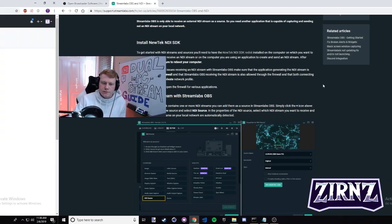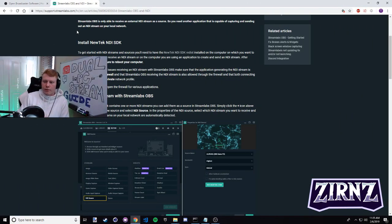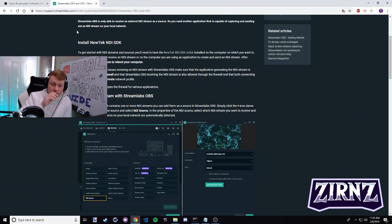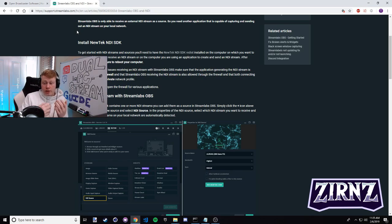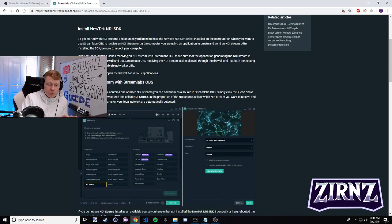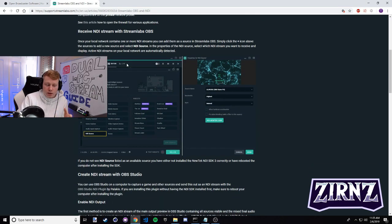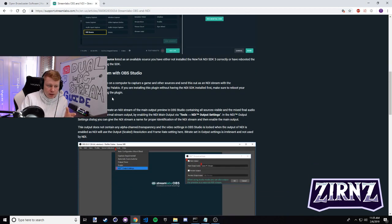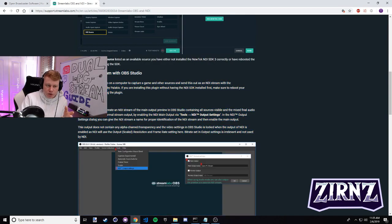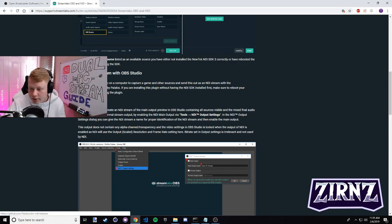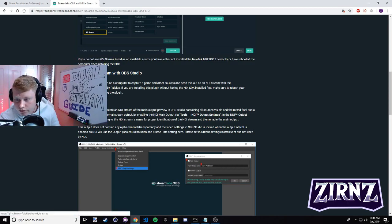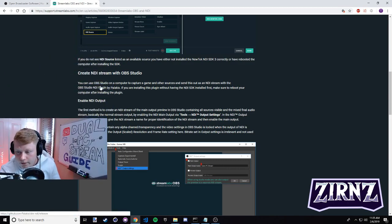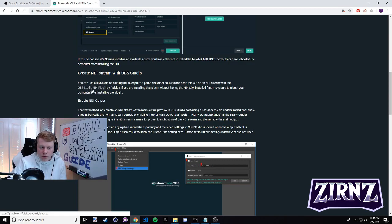Alright everybody, so we're on to step three. Hopefully you've installed the SDK on both of your computers, you restarted both of them, and now you're ready on your main gaming computer to install the OBS NDI plugin. The plugin is right here on the article - it says create NDI stream with OBS studio. This is the link to click, it's actually covered by my cam, I'll move this really quick. So the link is right here.